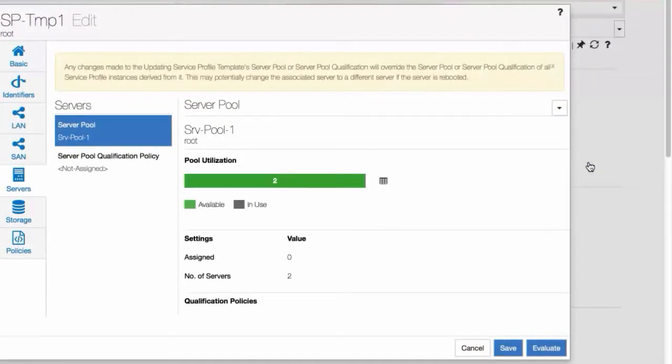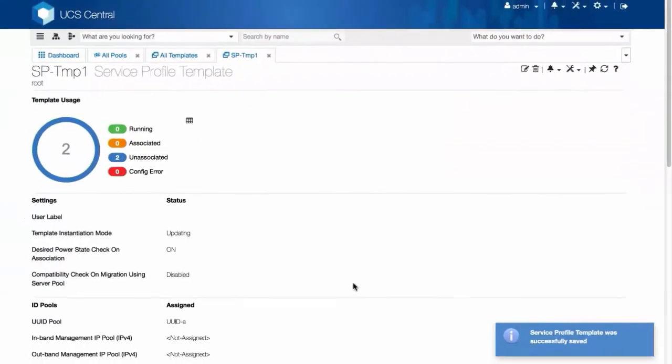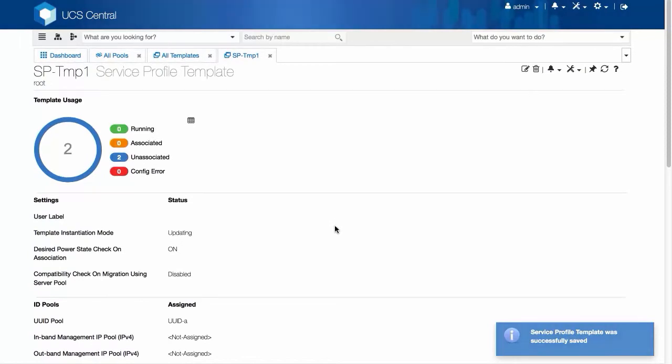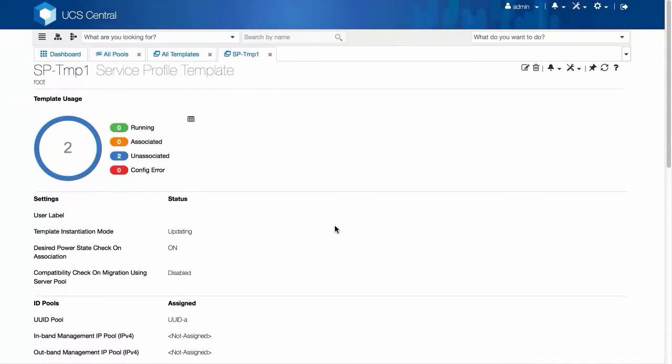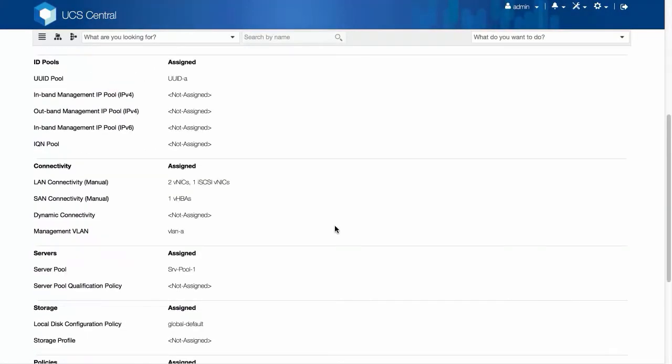Click Save. This Service Profile Template will now be using the Server Pool we just assigned.